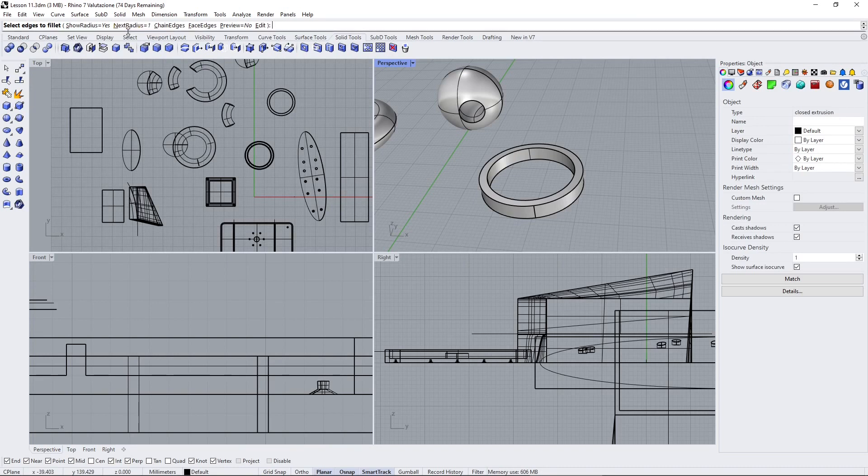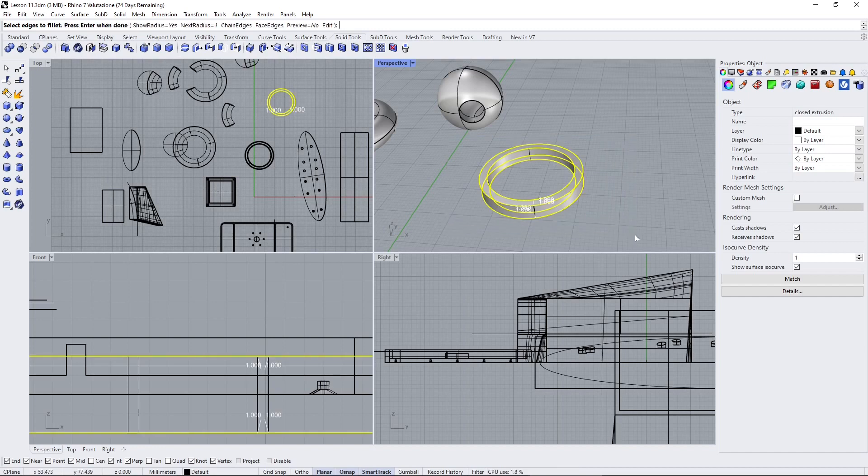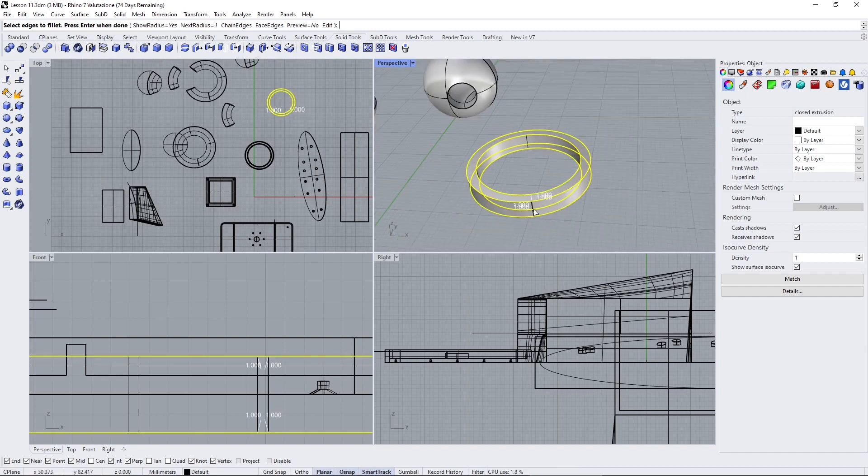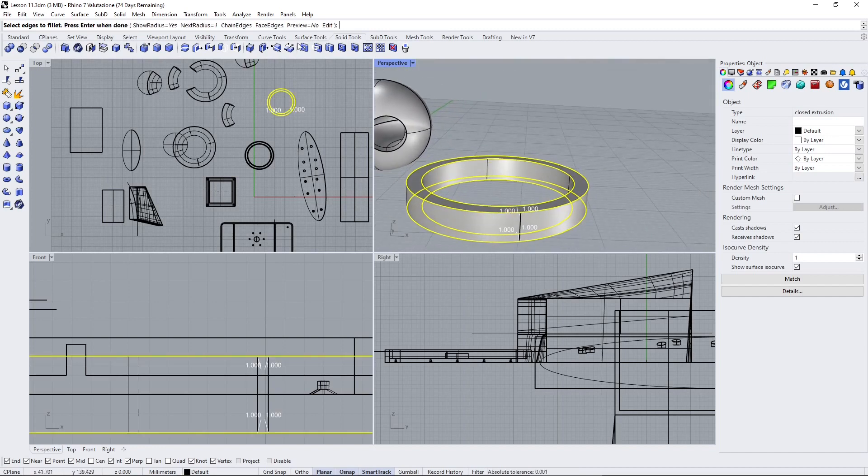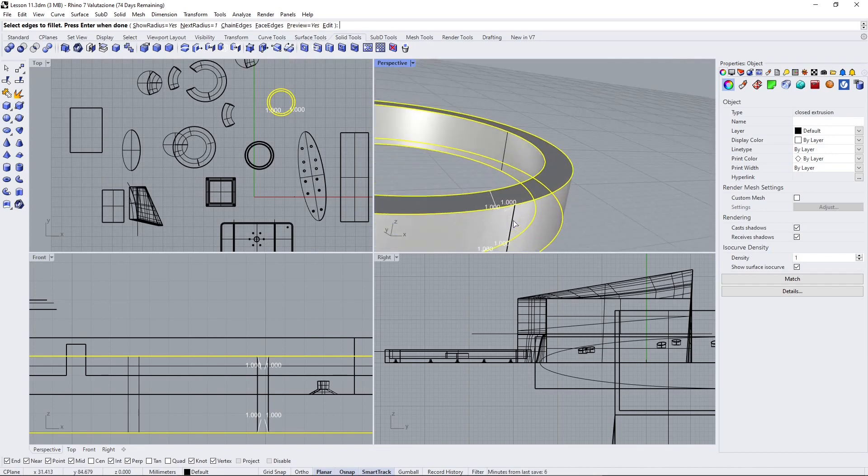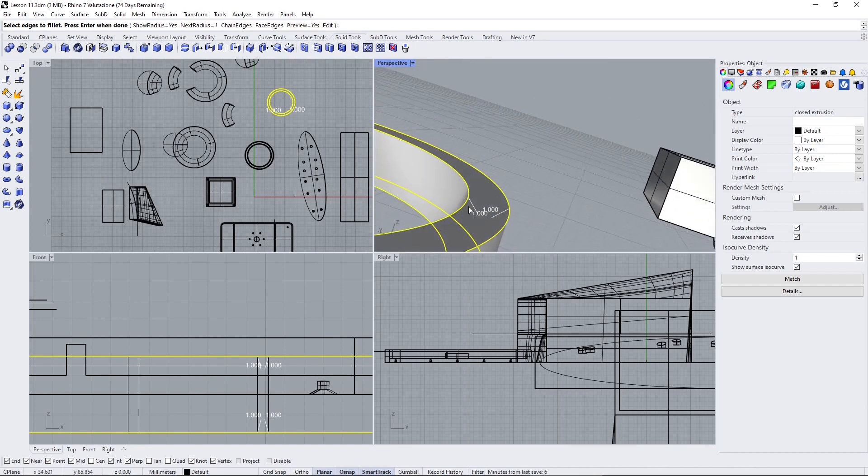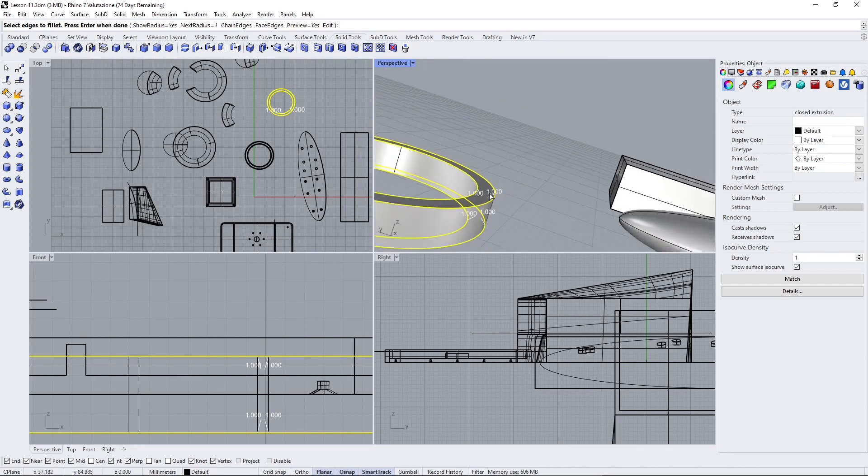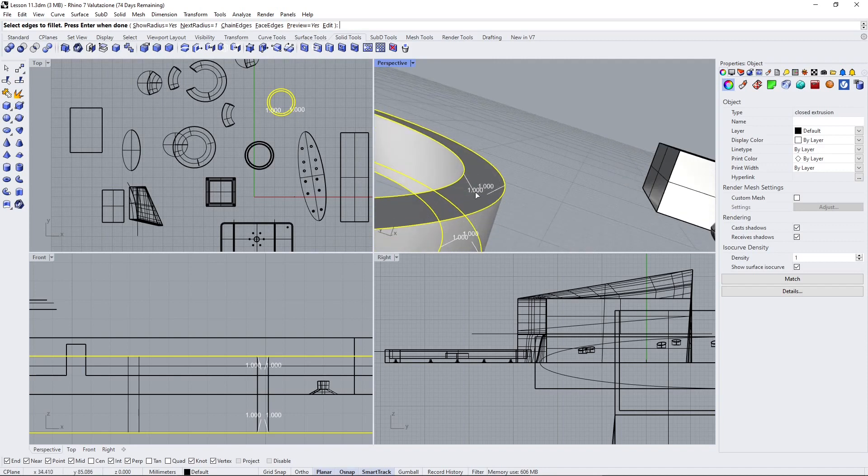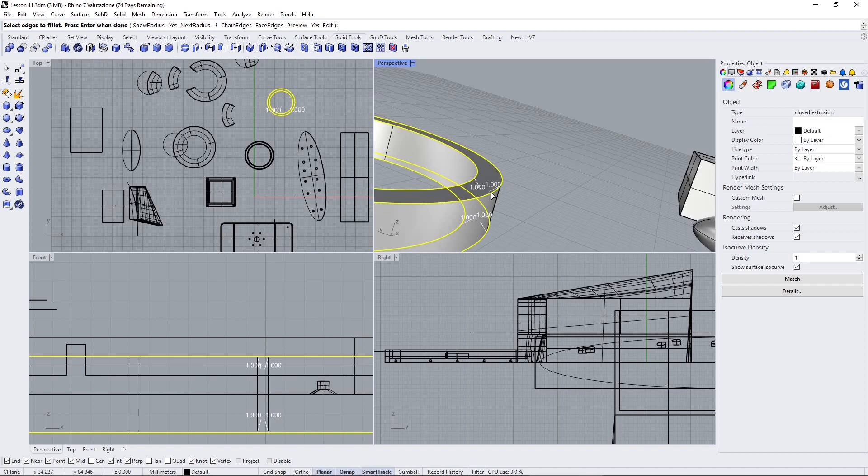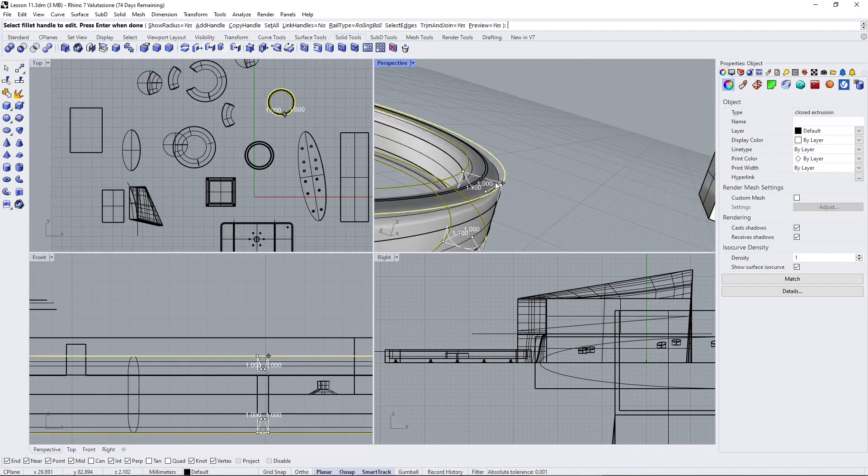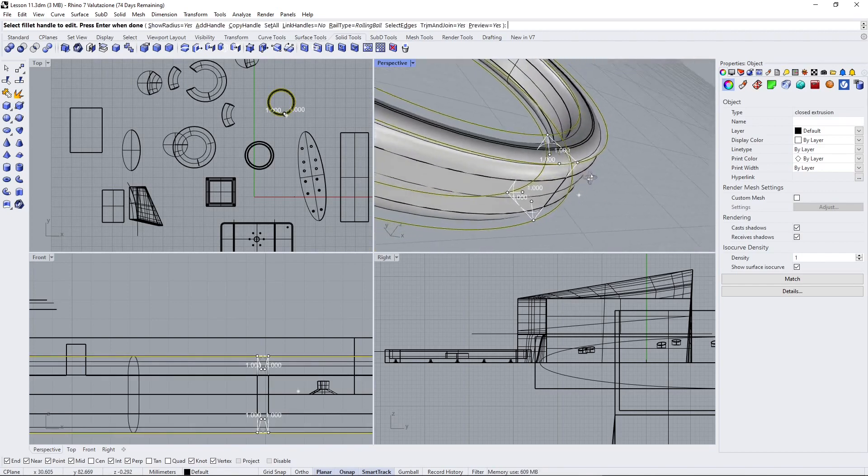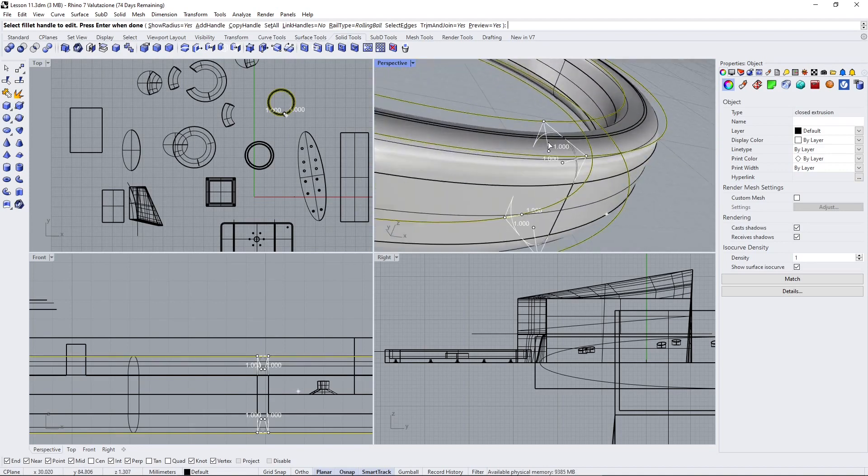Let me select this and hit preview—it's going to show me the radius. Be careful not to have the radius bigger than the distance here, otherwise it won't work. Press Enter.